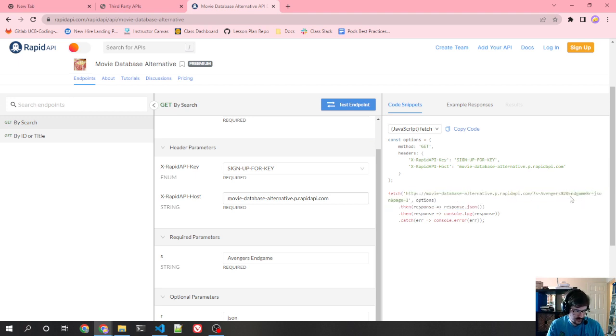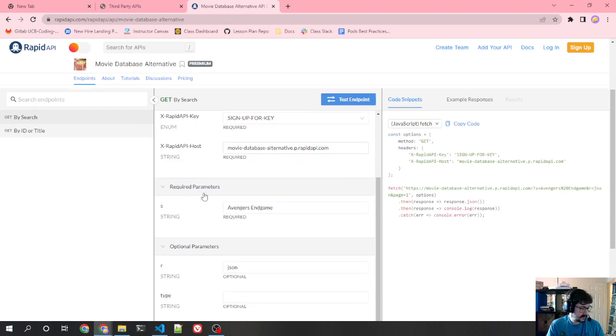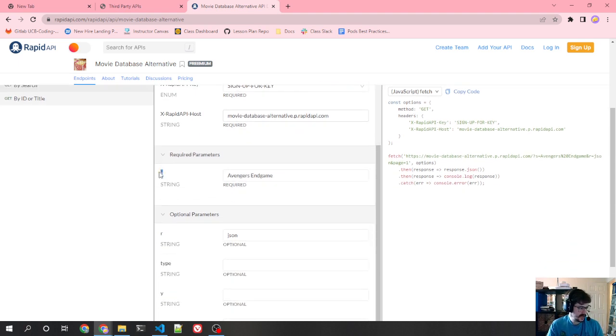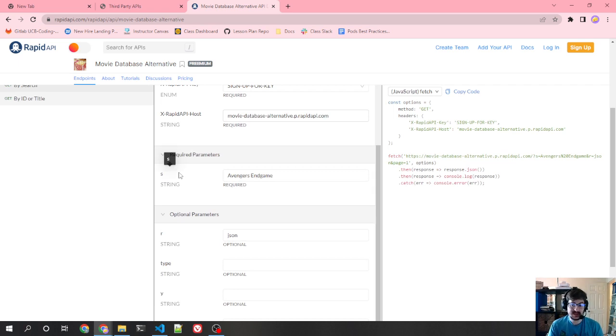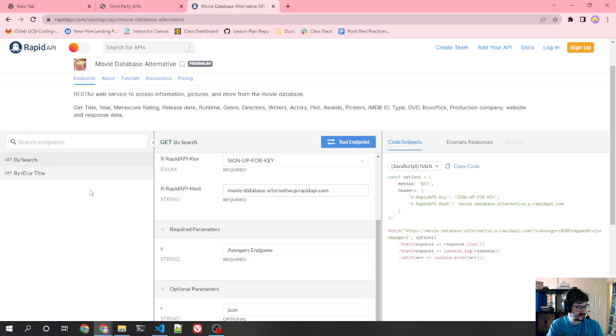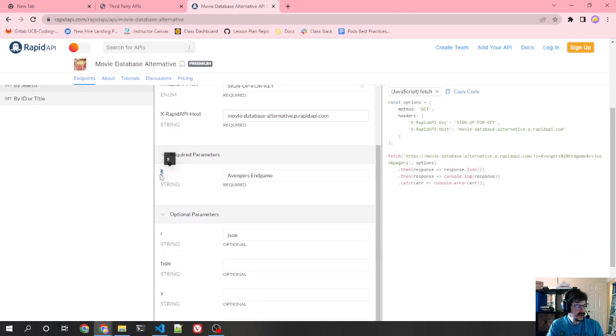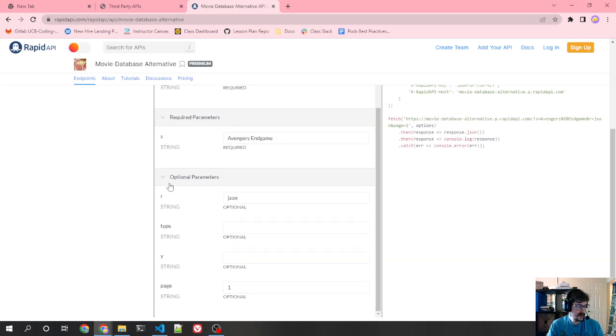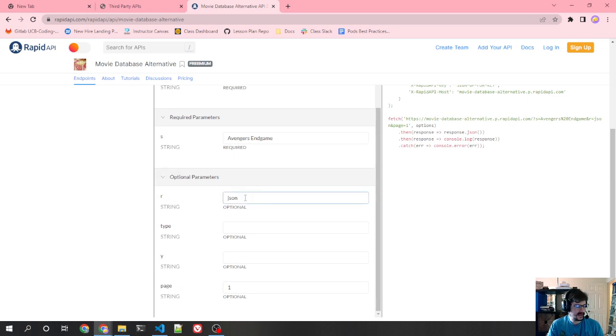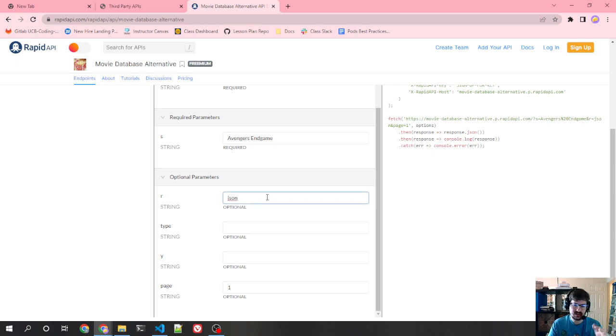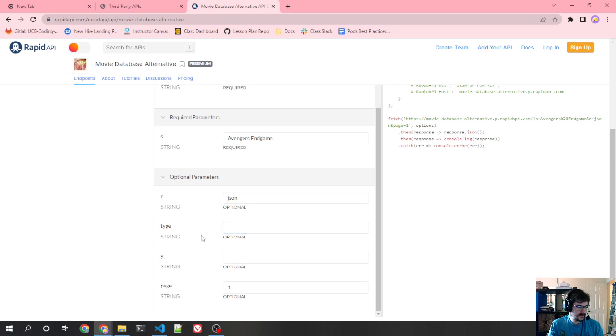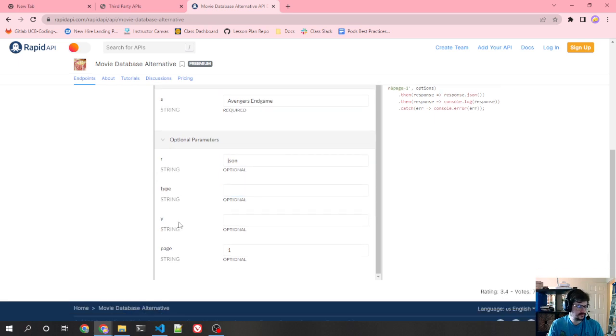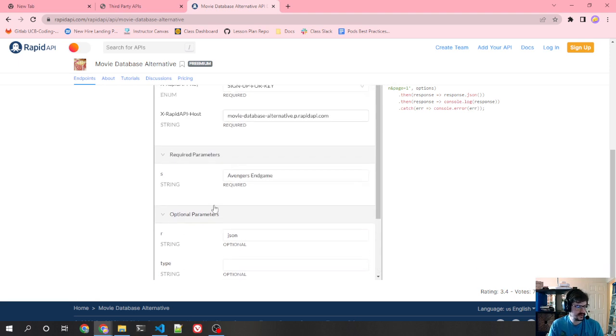Then you can see we have some parameters on here. They have S, they have R, they have page. And so then we're going to take a look at what those are. Required parameters, S. Now see, these are not well documented. It doesn't tell us what S actually is, but based on context, the fact that this is a search API, I'm going to guess this is probably the search text to actually use. And Avengers Endgame, optional parameters R is probably the response type. So it doesn't tell us what values are available here. JSON, the fact that it returns JSON is probably all we care about. Unclear what type is. Unclear what Y is. Page is going to be the page of results.